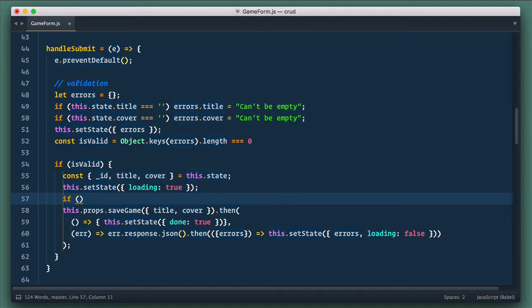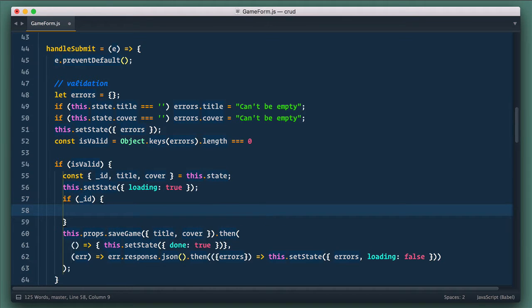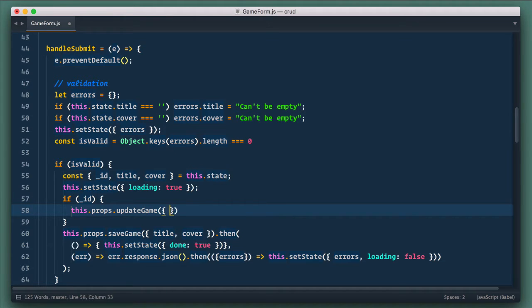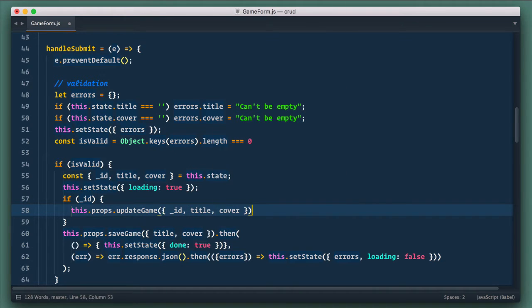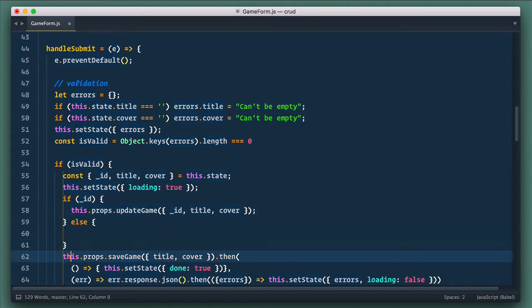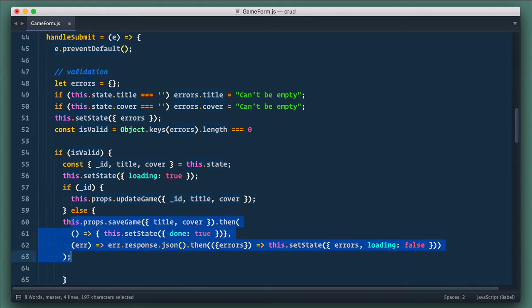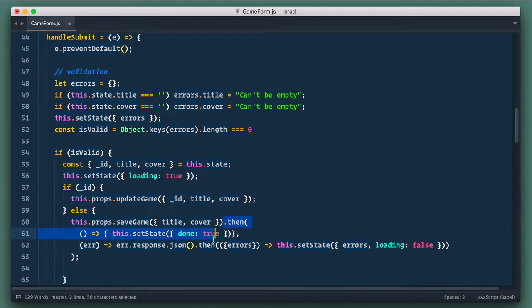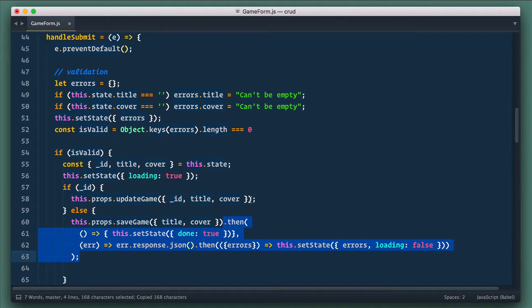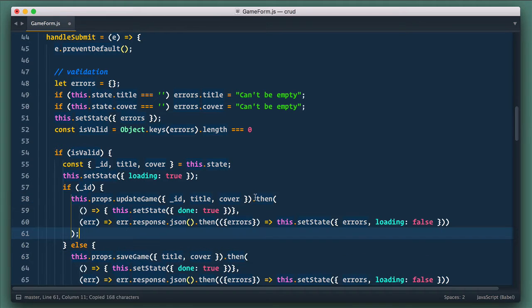Next, check if it's not null. In this case, we dispatch updateGameAction and pass ID, title, and cover to it. Otherwise, we dispatch createGameAction. As for the then callback, we just copy the same code we have when we createGame.